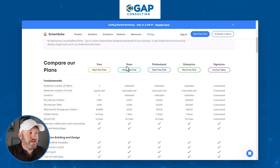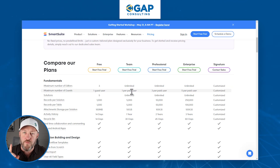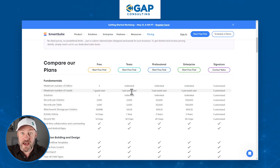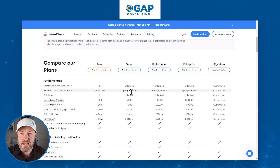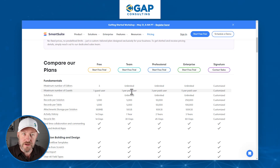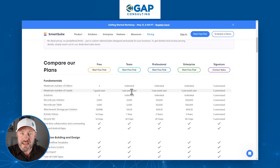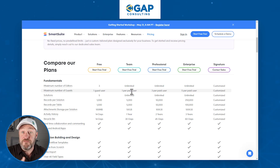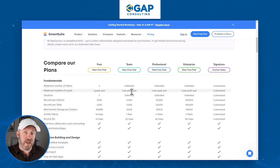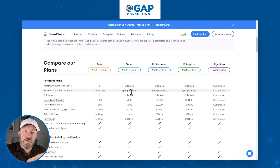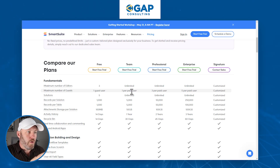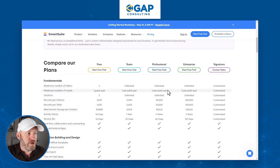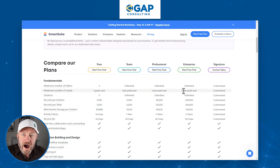If you're on a team plan, for example, and you have one paid user, then you get one additional guest. So if you had a smaller team — let's say 10 or 15 people — and each one of them was inside of SmartSuite, with 15 people you could have 15 additional guest accounts. As you tier up in SmartSuite, on the Professional plan you get three guests per user, and on Enterprise you get five.